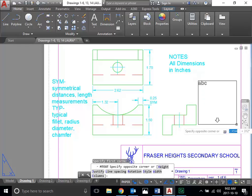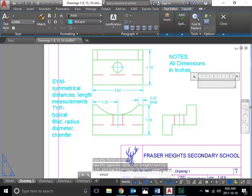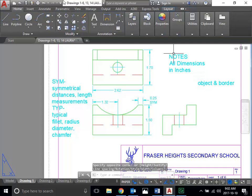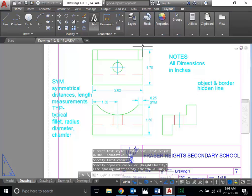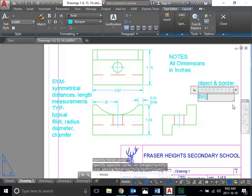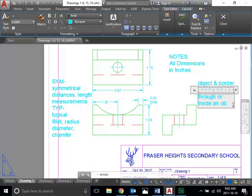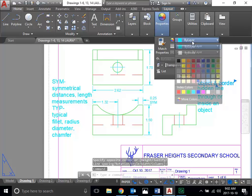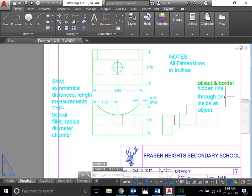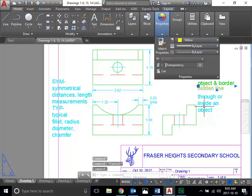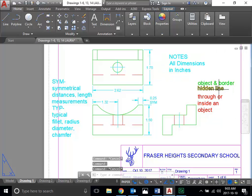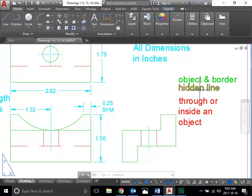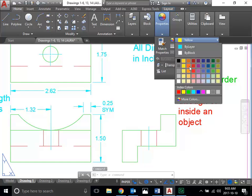When you have to break the rules, it goes like this. The first rule you can break is putting a dimension between the object and the border. The second rule, if you need to break it, is putting dimensions to a hidden line. The third rule, if you're going to break it, would be dimensioning through or inside an object. I'll color code them: green means go — between object and border is okay to break. Hidden line would be yellow — proceed with caution, try not to break this rule. Through or inside an object would be red — we really don't want to break this rule.